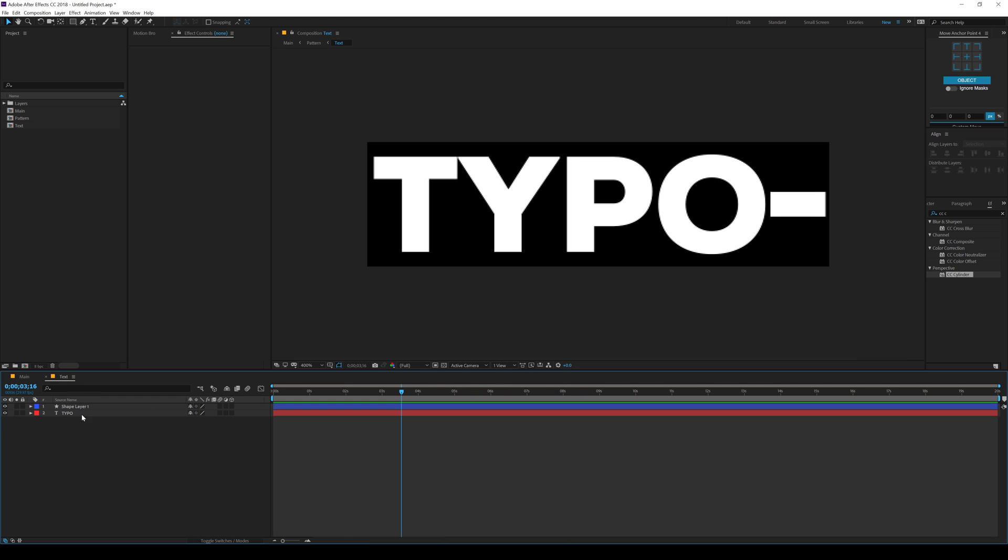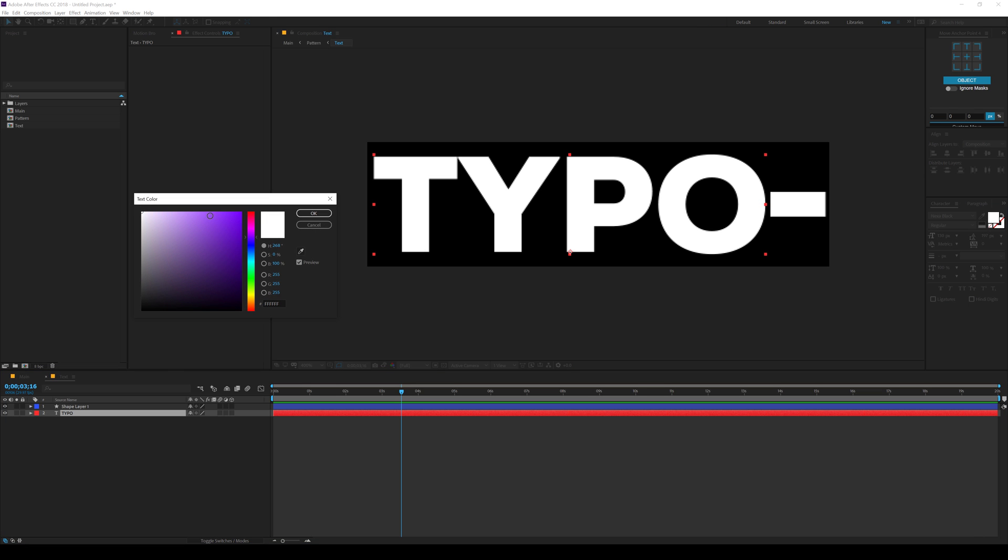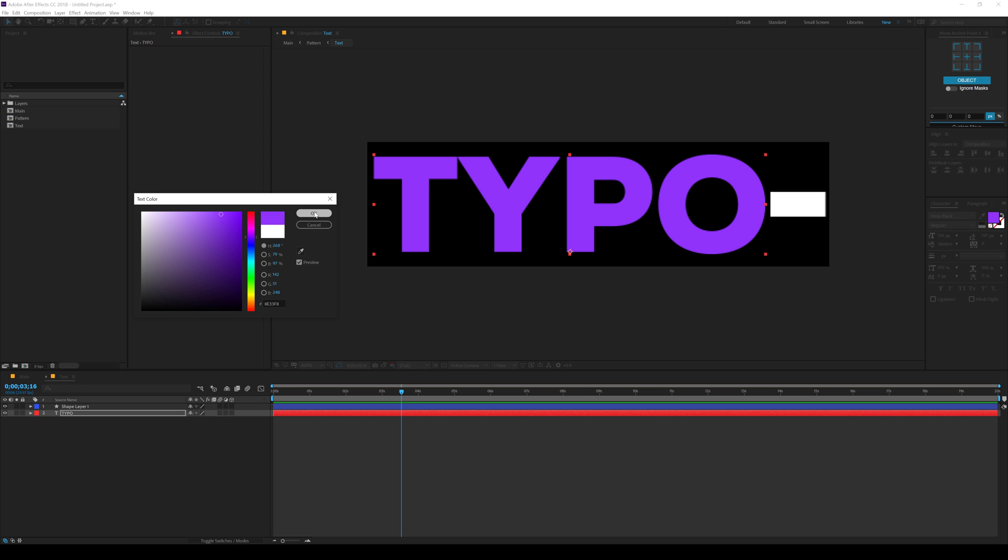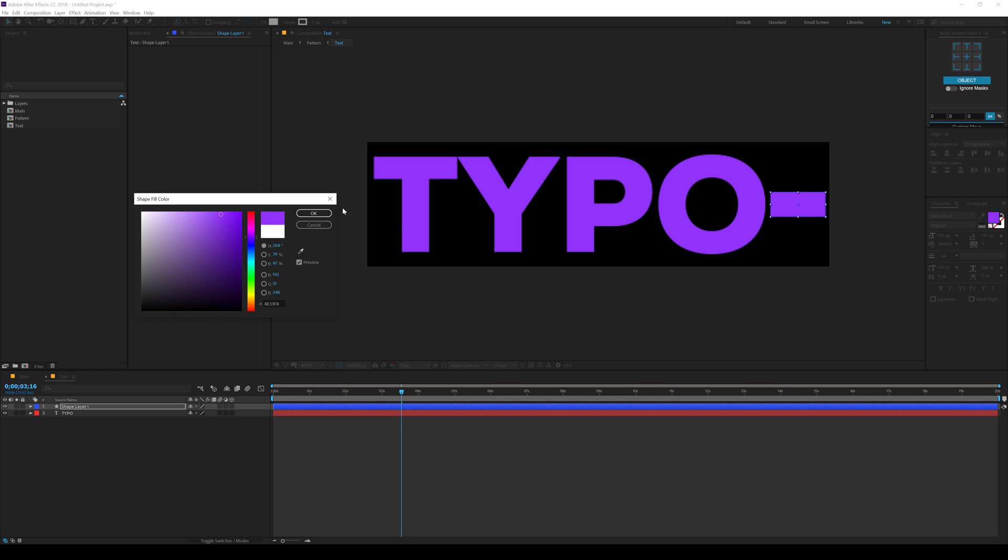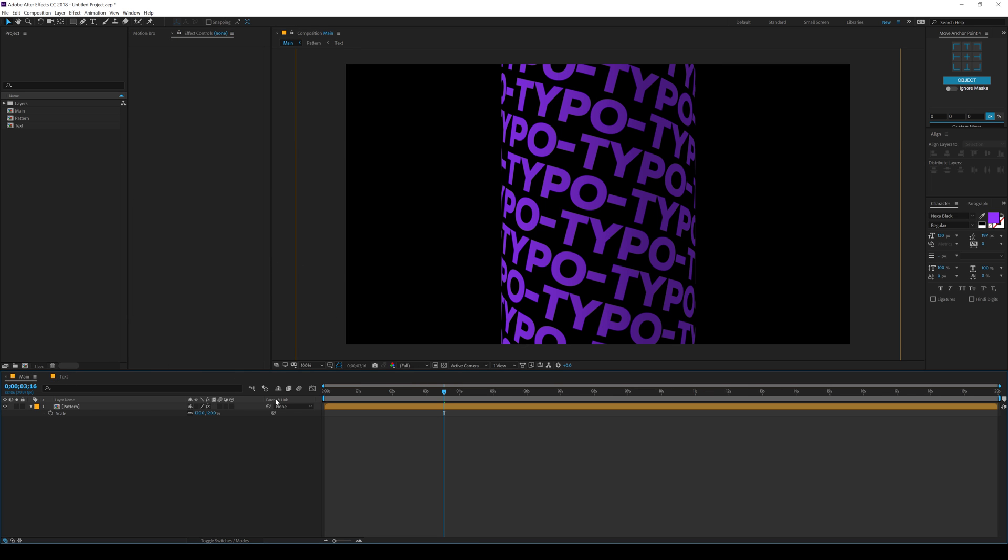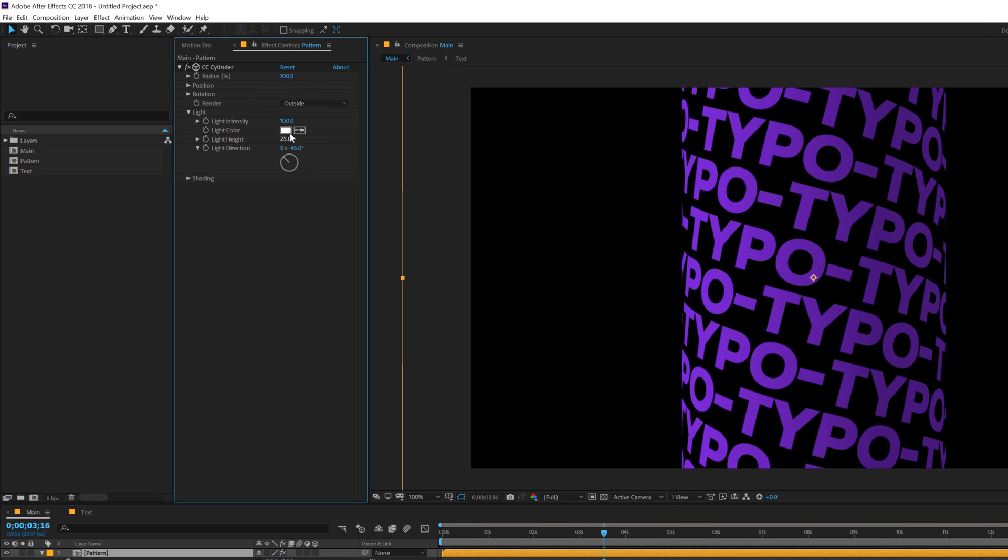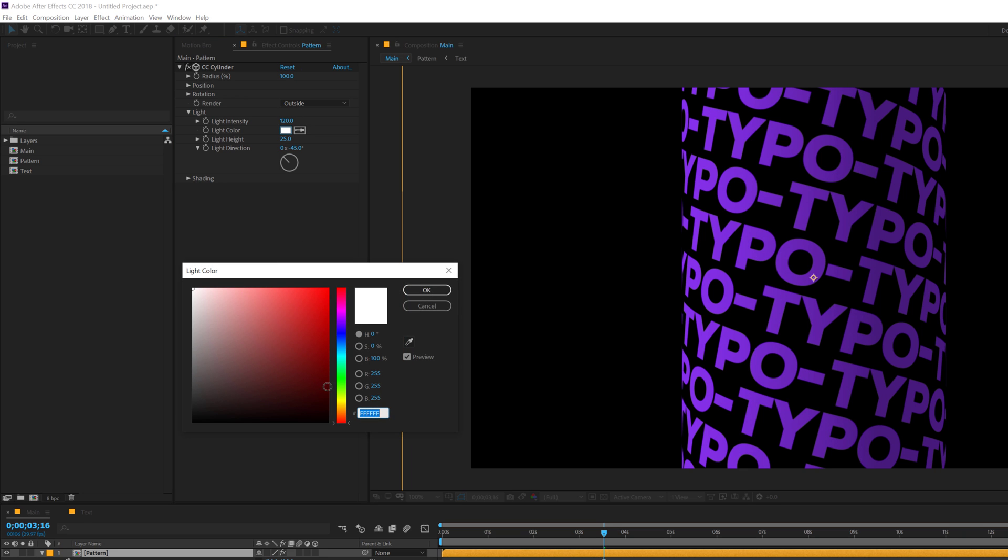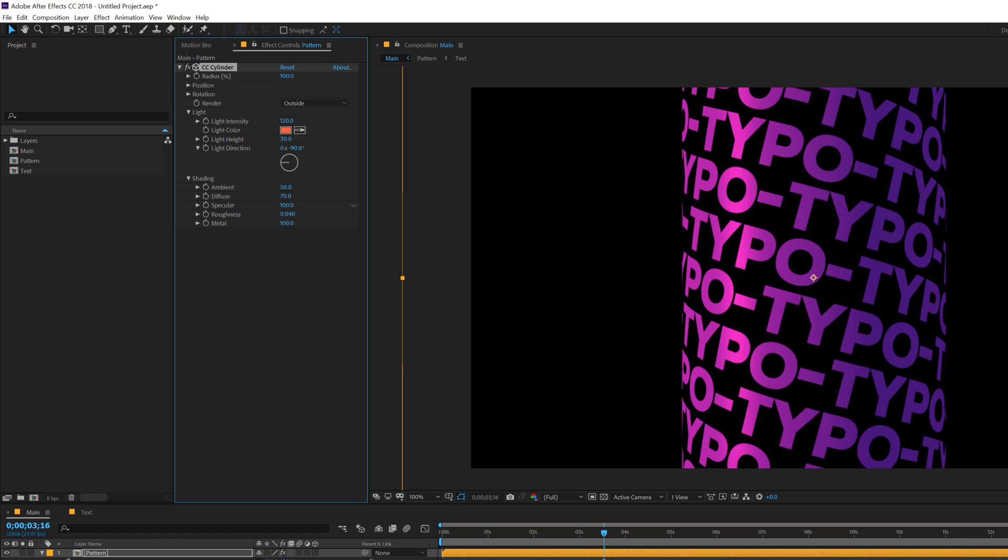Let's go into the text again and add some nice color to this. I'll make it something like a nice purple color. Same for this shape layer as well. Then let's jump into the light section of the CC Cylinder. I'll increase the intensity to around 120 and let's make it a bit more reddish. Something like that. Let's increase the height to 30 and set this to minus 90. So you get this really nice reflection. You can also go into the shadings and maybe I'll increase the diffuse to around 70 and also the specularity all the way up to 100.